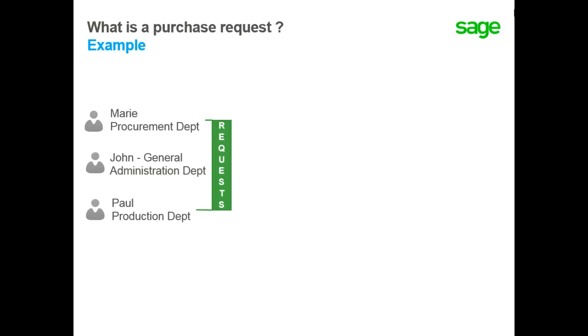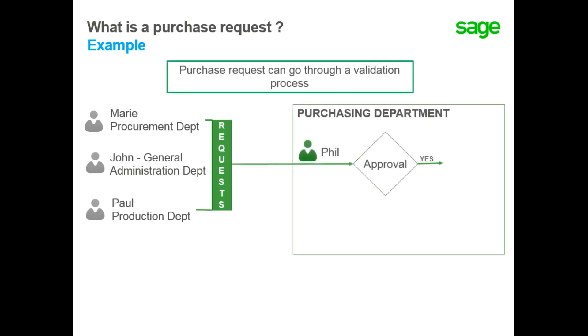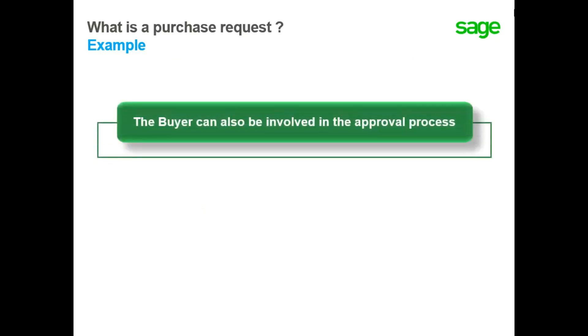Depending on the purchasing process in your company, the purchase request may have to go through a validation process before being approved by the purchasing department. The buyer could also be involved in approval of the purchase request, which decisions could be made on purchasing condition, supplier, price, and also lead time.